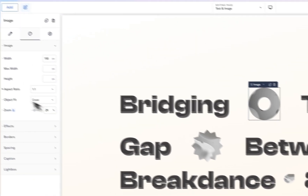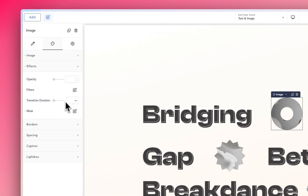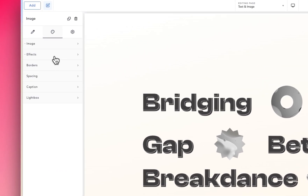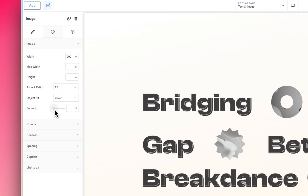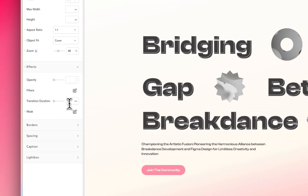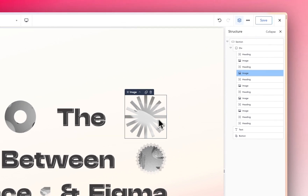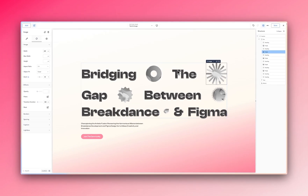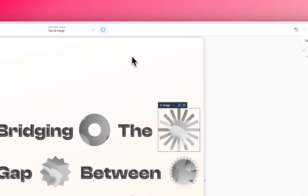If the zoom looks choppy, go into Effects and add a transition duration — probably 400ms — so it's nice and smooth. You can add the same zoom hover to the other images, giving each one maybe 300ms. Now let's look at responsiveness. One thing you might want to do is change the sizes of the images, because the text size is mostly handled by the clamp function. Let's click on the tablet view.